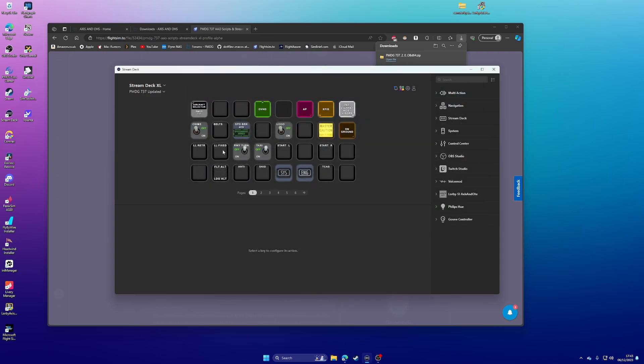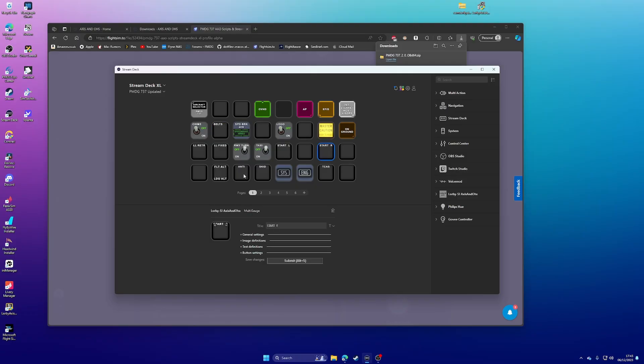Again, a lot of these are blank. So the seatbelts, the start switches, this and some other things. And you can see here that it's a Lobby's Axis and O's action. So how do you get these things to appear?